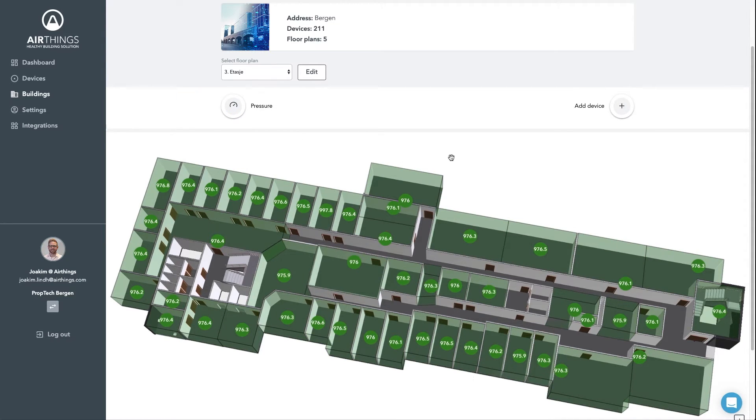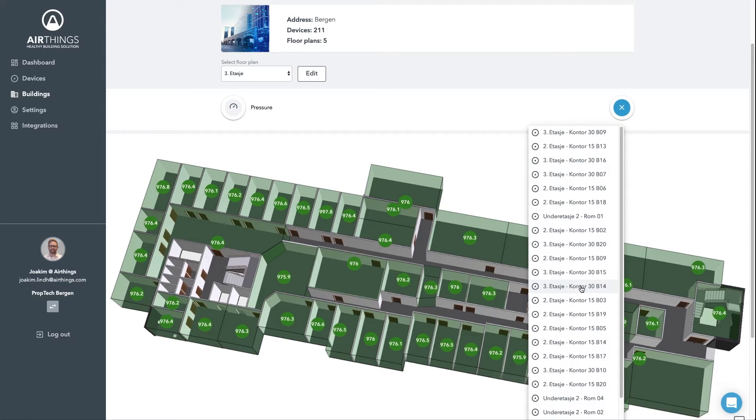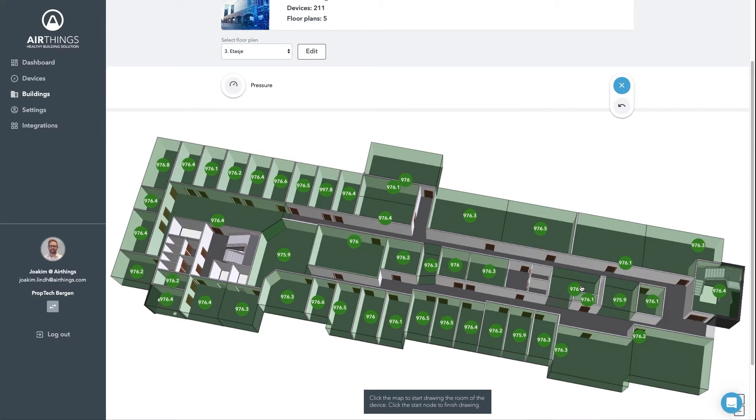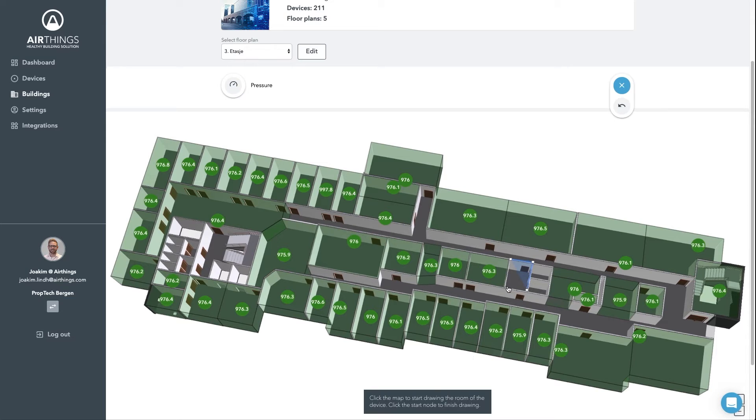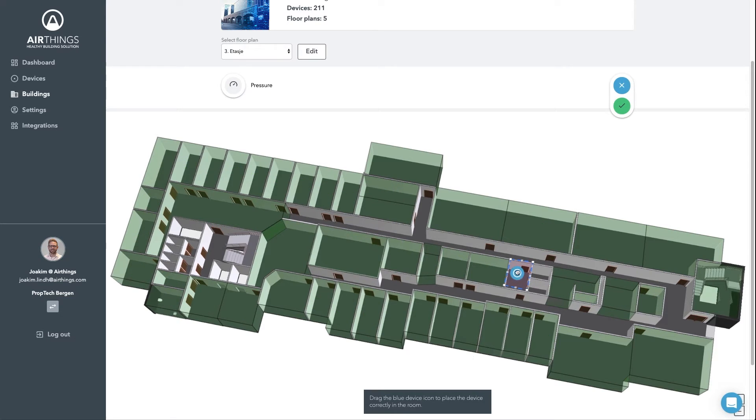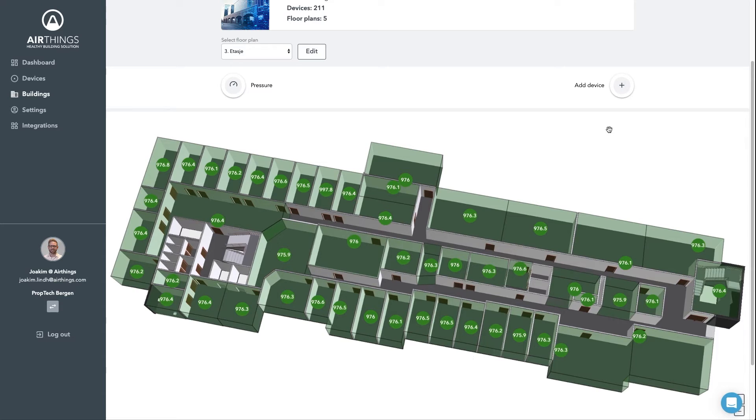You can easily add a new device here by clicking on the Add Device button. Select the device you want to add and start by clicking in one of the corners for the room where we want to add the device. Then continue the path in all four corners, back to the first one, select where your sensor is located and press the check mark. There it is. So this is a really good way to visualize indoor air quality in a very intuitive way.